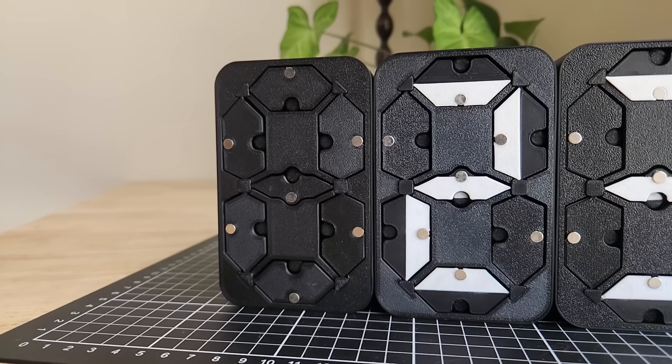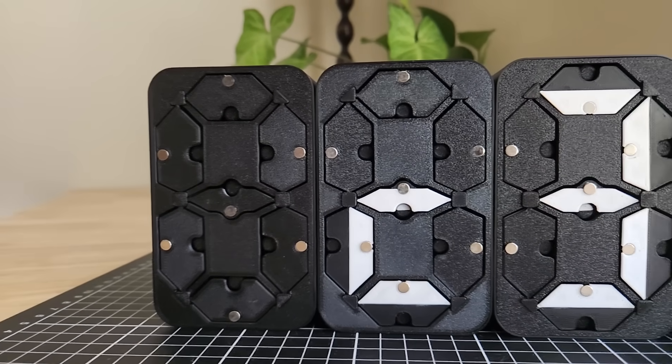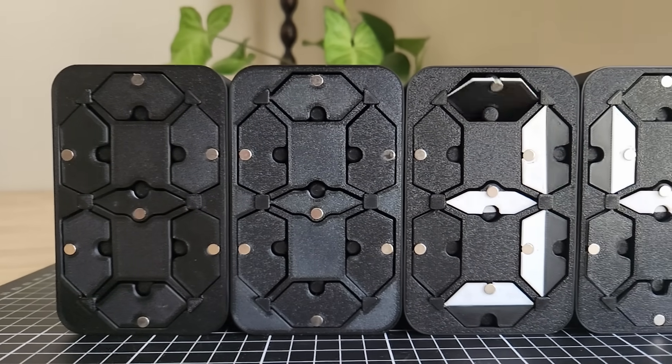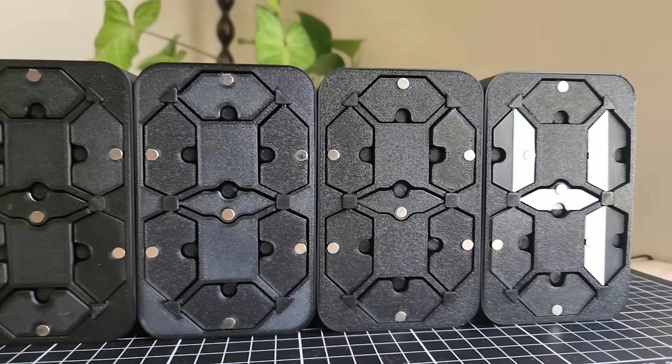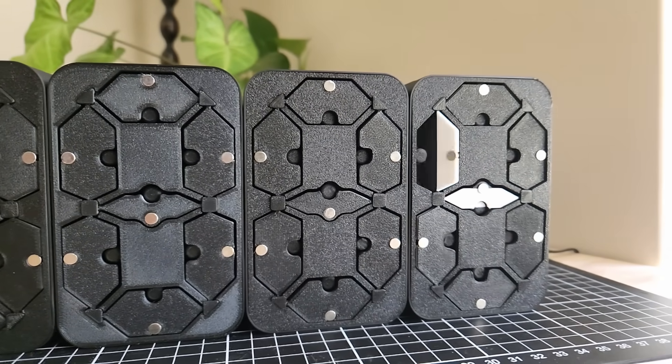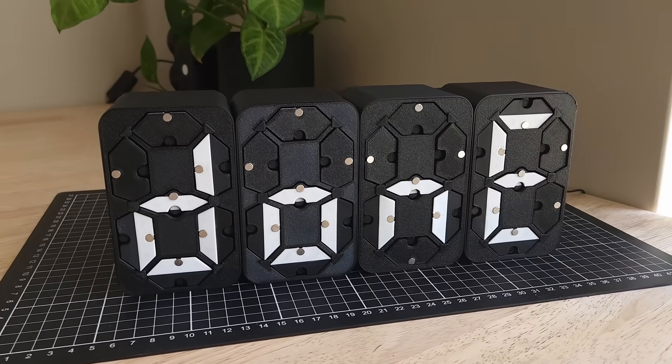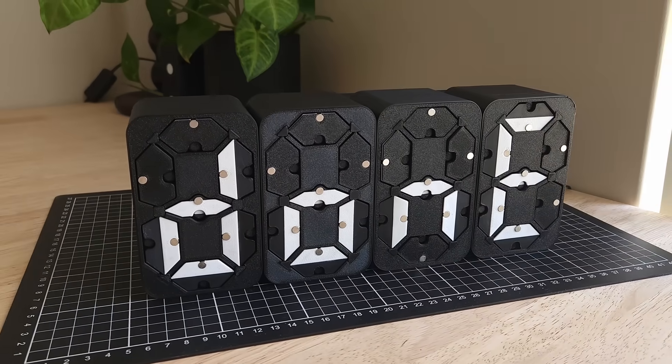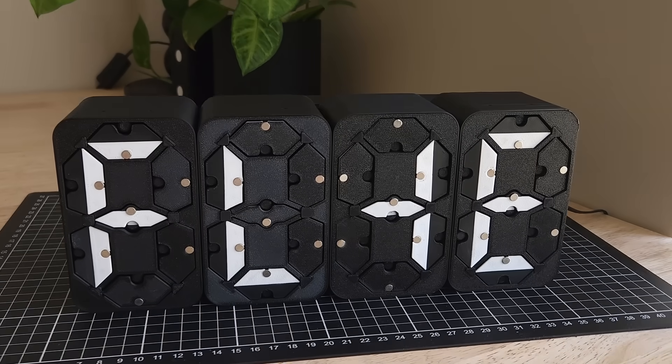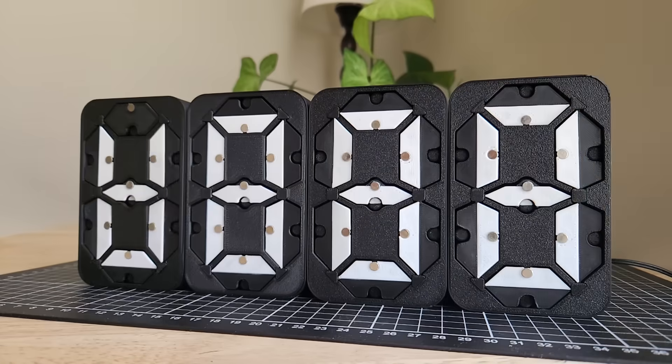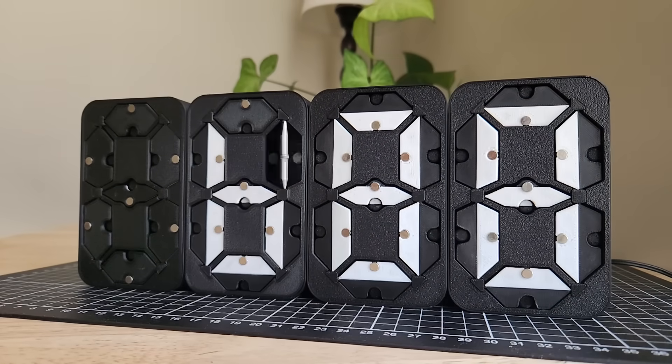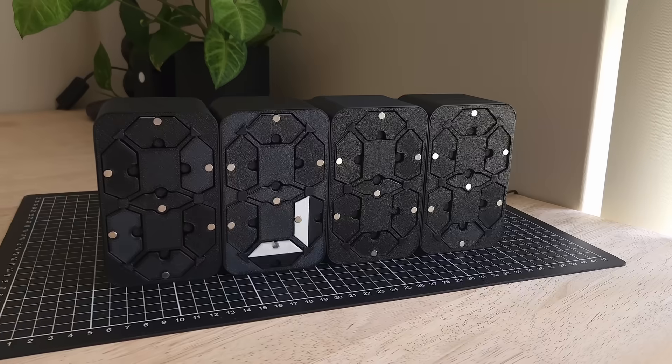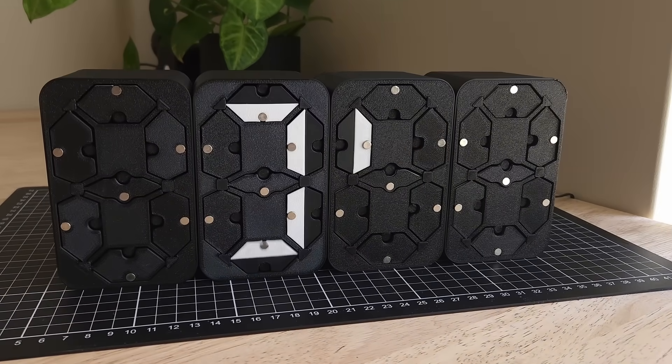And so after all this hard work, it's time to just sit back and listen to the clicks. This counter is incredibly satisfying. It makes such a lovely click noise, and is everything I could have hoped for. I'm super happy with how this project turned out. And again, if you want to build your own, you can find all the files for free in the description below.